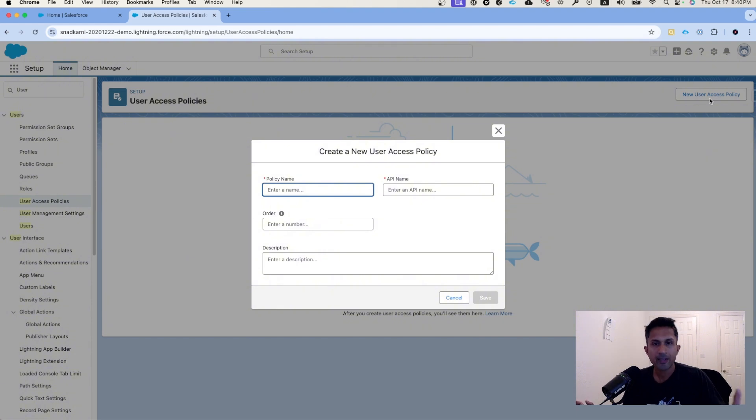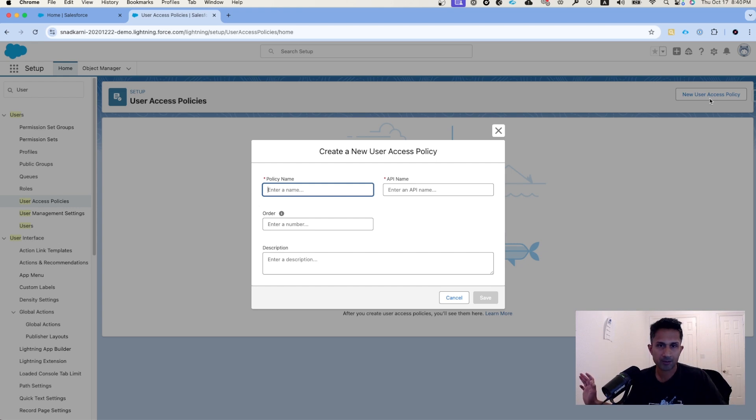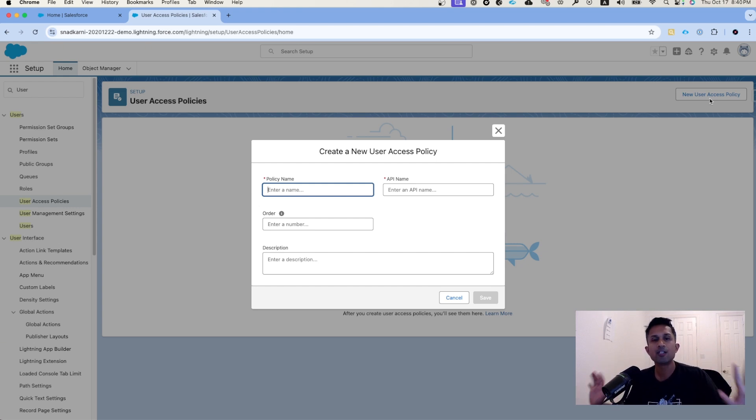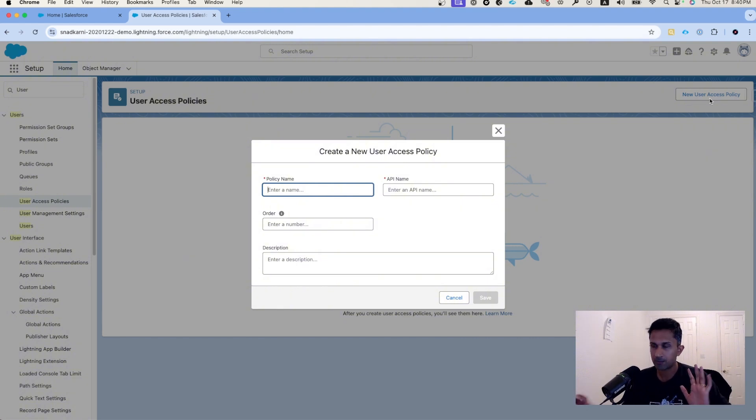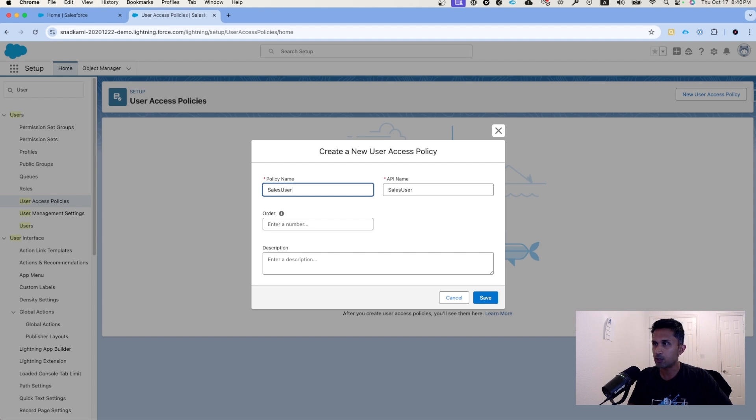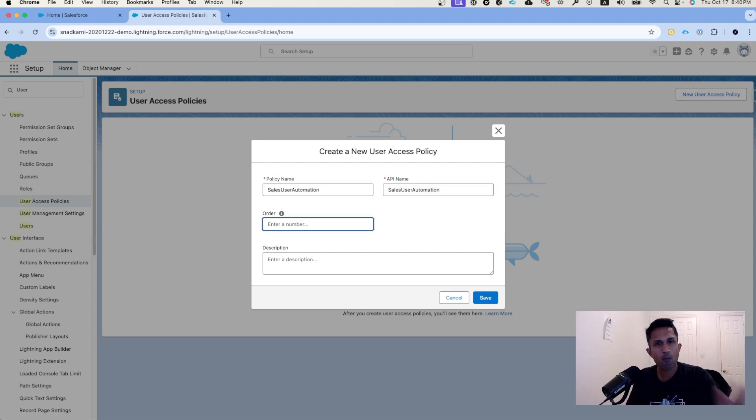The use case is the following: every time a new user is created with a specific profile, we want to assign two permission sets. Just for the purposes of demo, let's assume that the profile that we are going to use is sales, and then we will choose two permission sets.